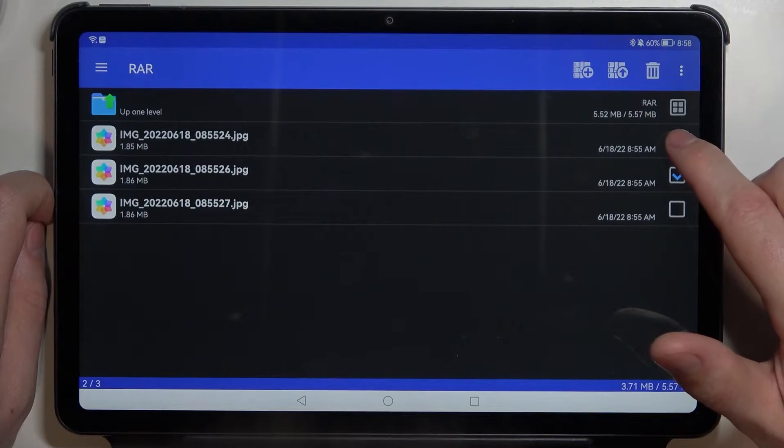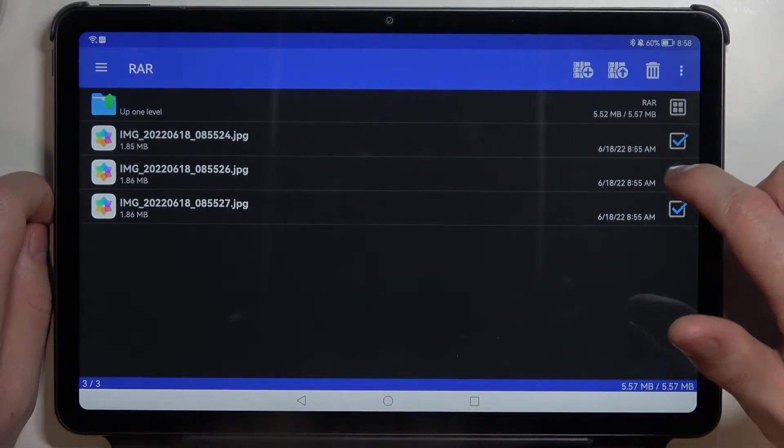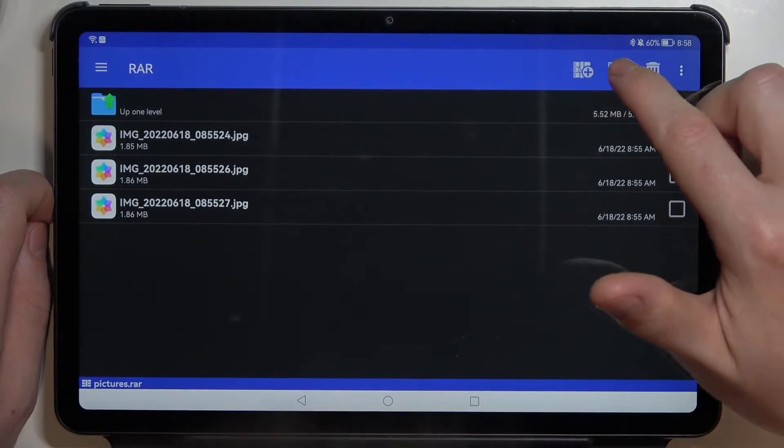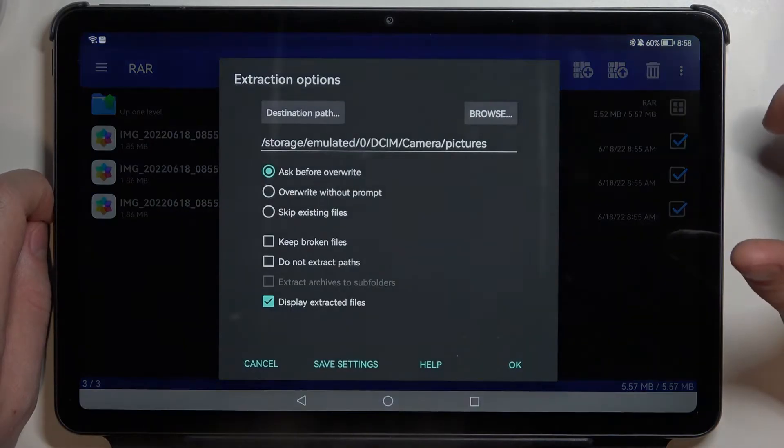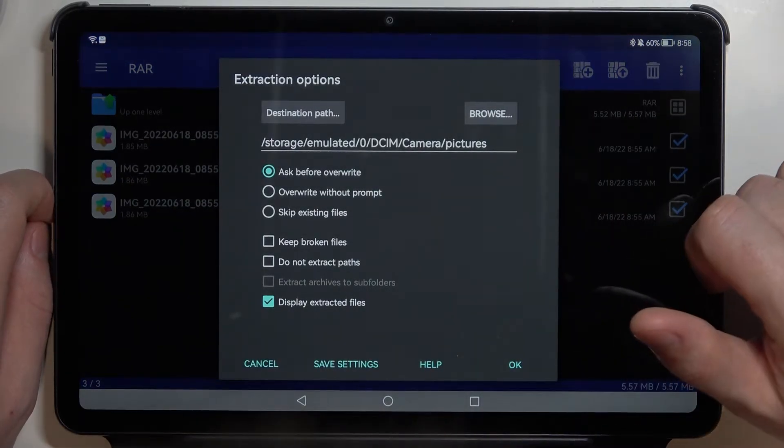Now let's select each of the files that we want to unpack or if you want to unpack everything click on this arrow pointing up and that way you'll enter extraction options.